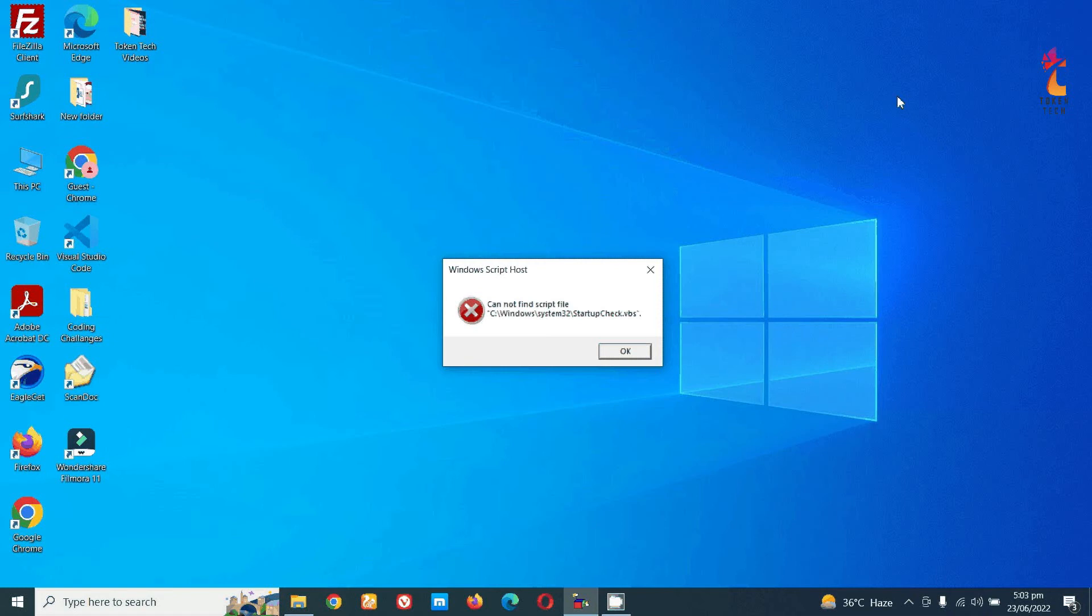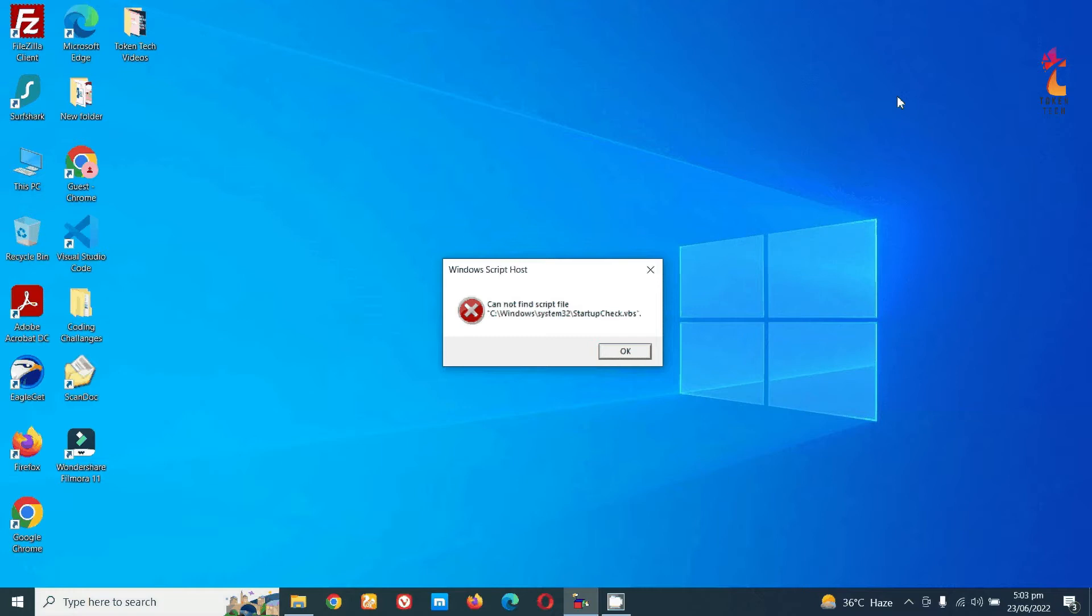Hello friends, welcome to my channel Token Tech. Today we will see how to remove the 'cannot find startup check.vbs' error message. Sometimes you get maintenance.vbs error, and sometimes you get startup check.vbs error.